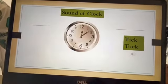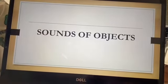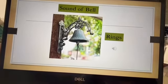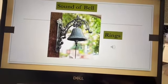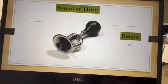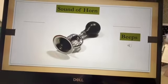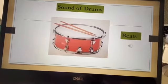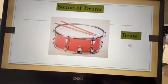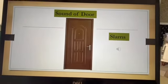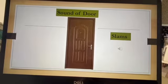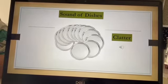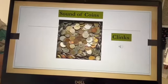So what did we learn about? We learnt about different objects making different sounds. Bell — it rings. Horn — beeps. Clock — tick-tock. Drums — beats. Door — slams. Dishes — clatter. Coins — clink.